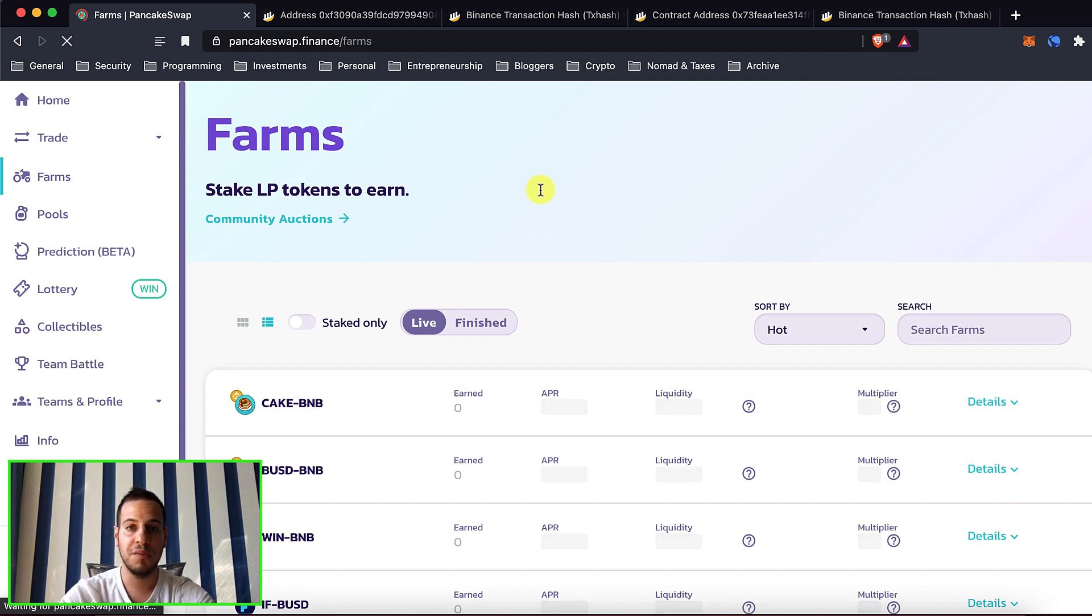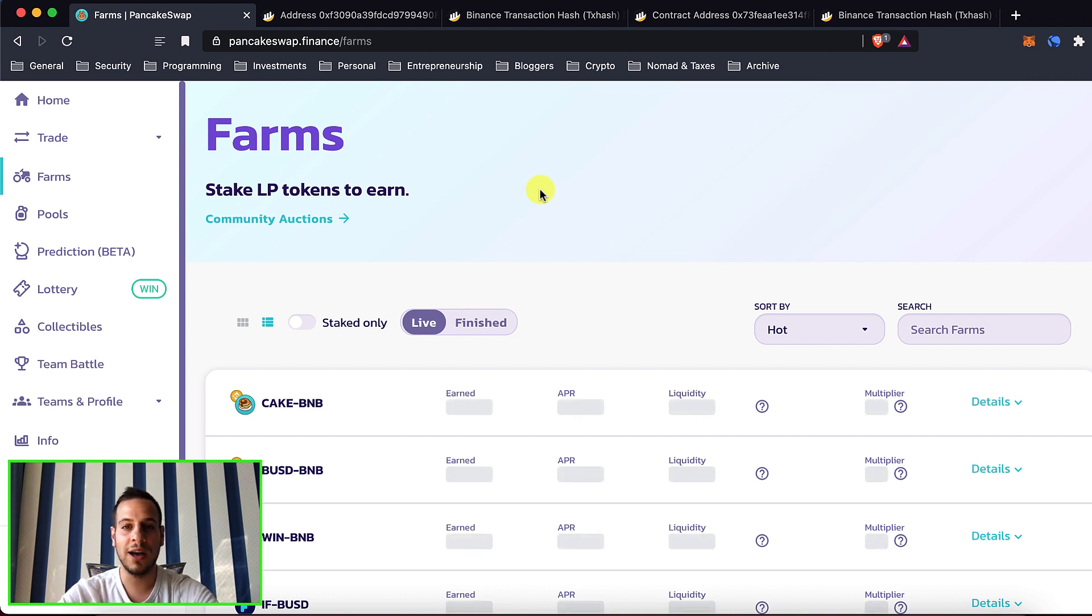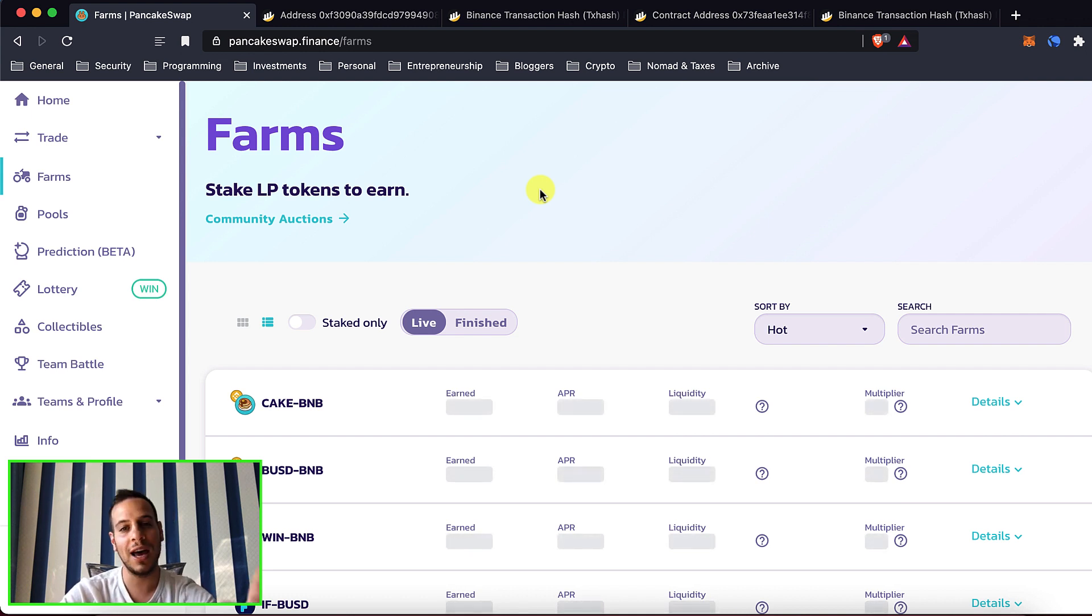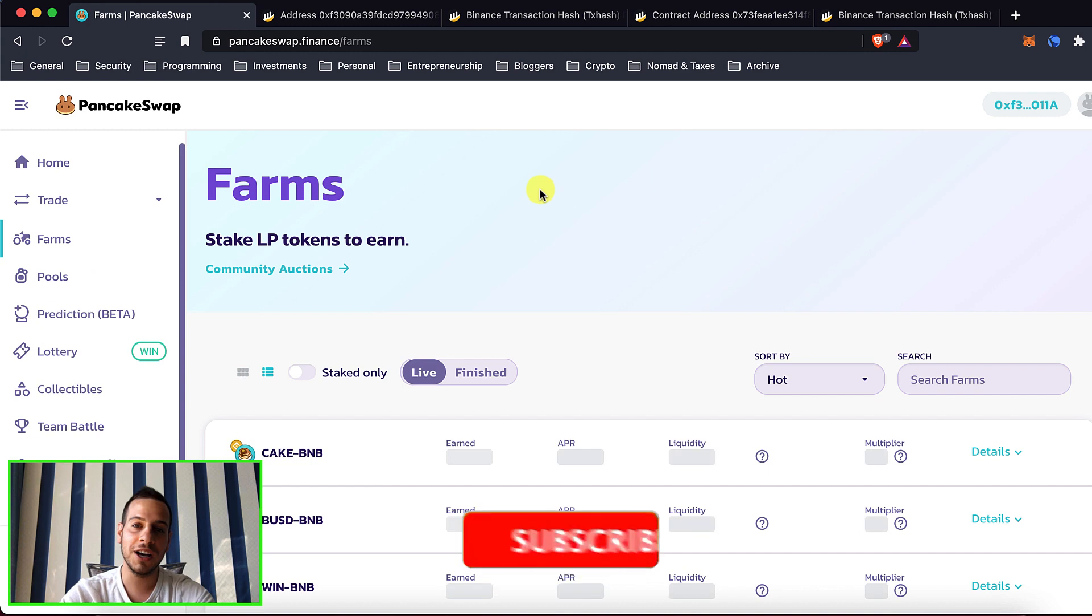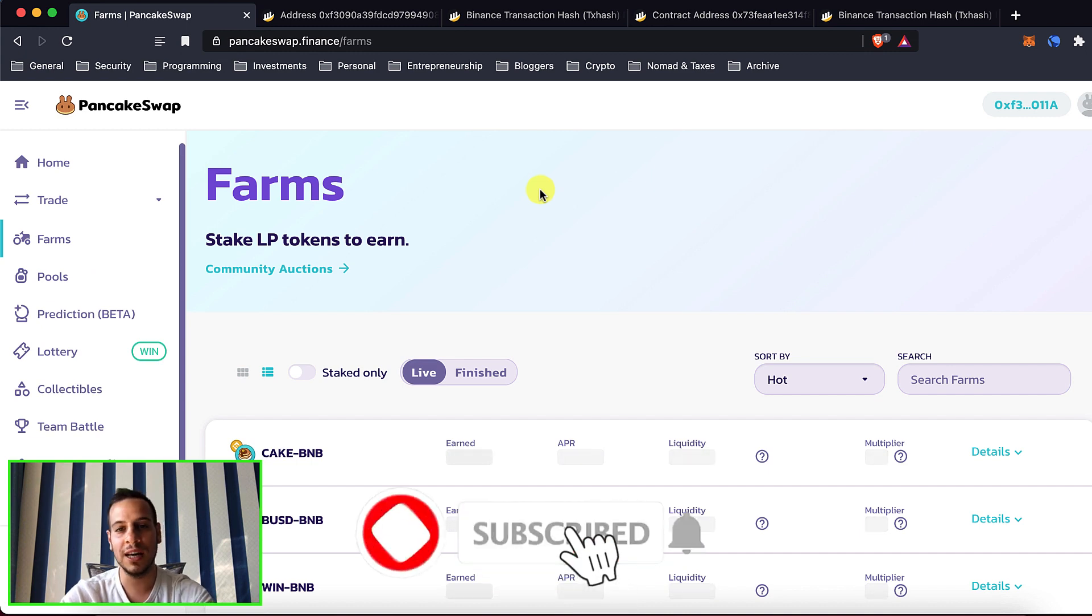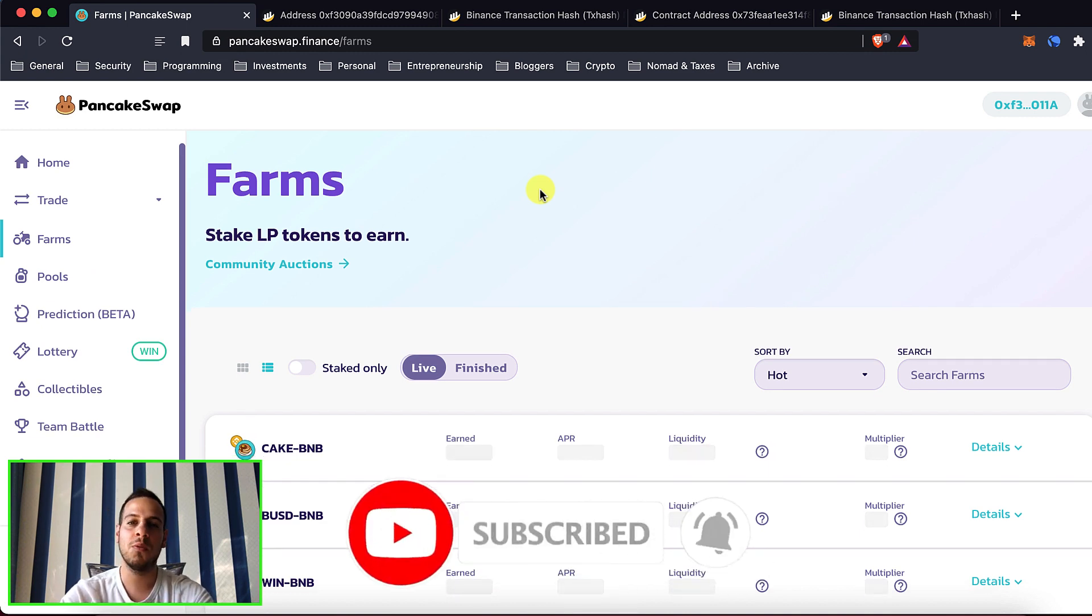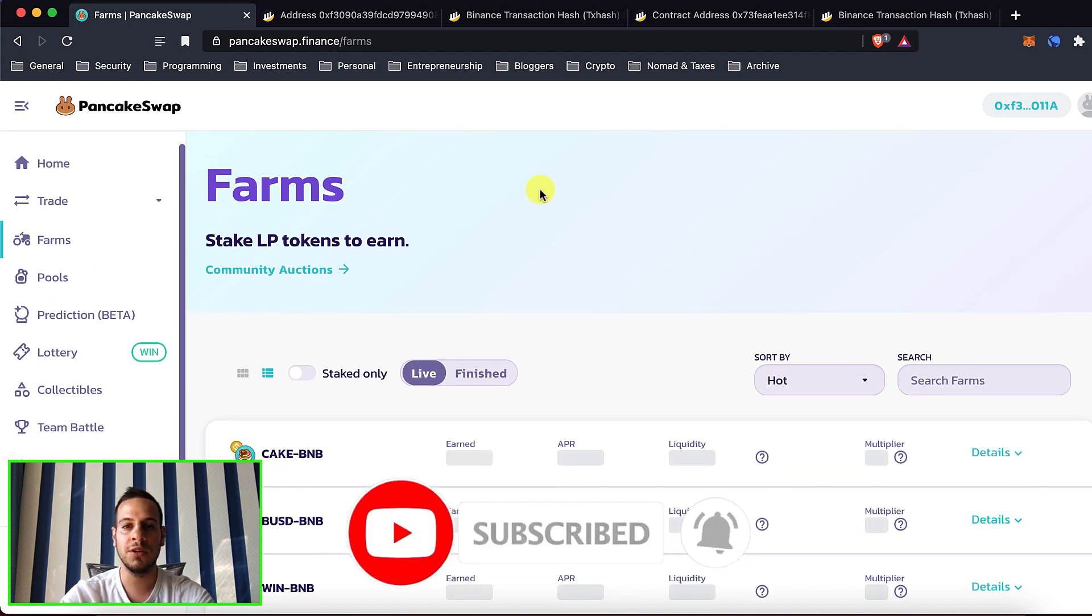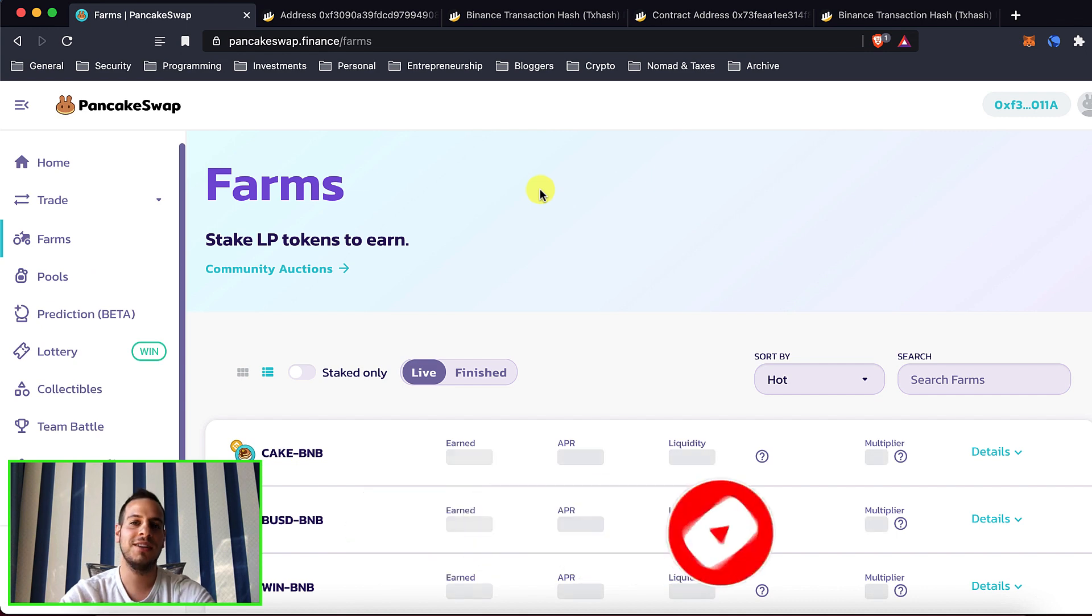So I hope you enjoyed and learned from this tutorial. If you liked it please consider liking, click the like button and share it with your friends so they can learn more about it. Thank you very much for watching this video and I will see you next time. Bye bye.